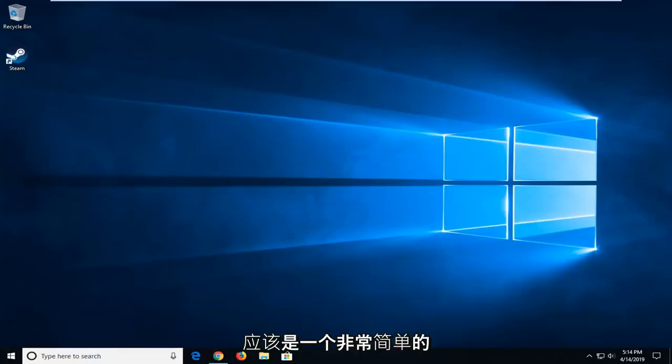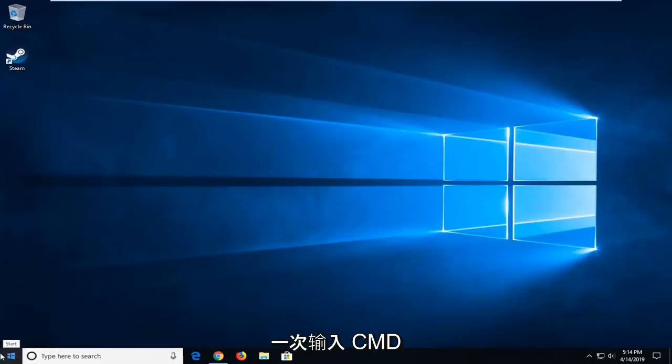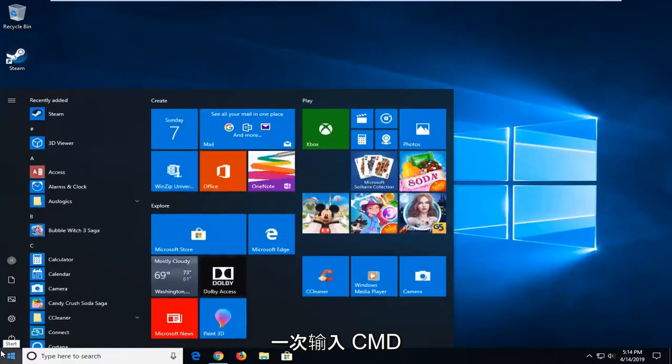So this should be a pretty straightforward process. Without further ado, let's go ahead and jump right into it. We're going to start by opening up the Start menu. Just open the Start button one time and type in CMD.